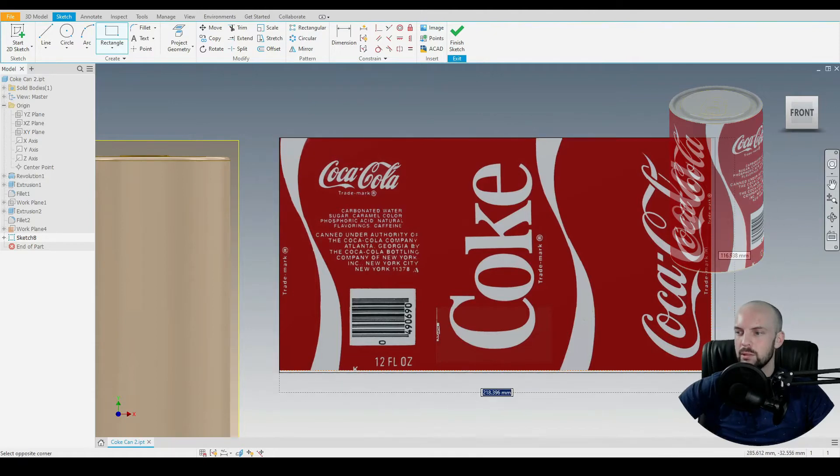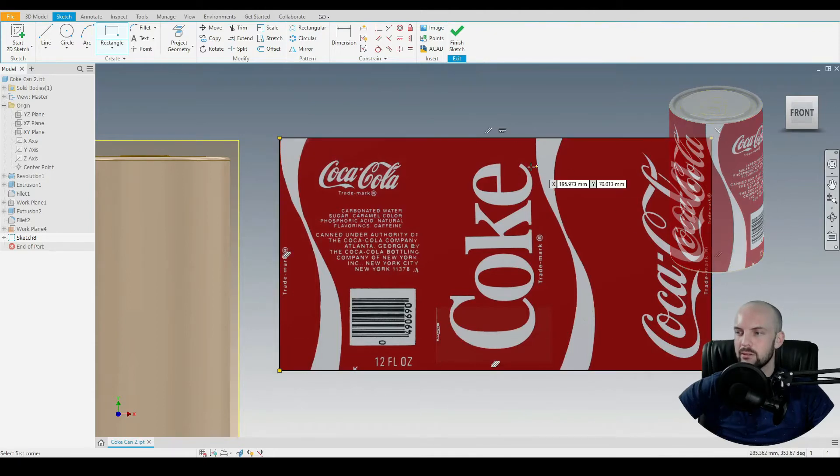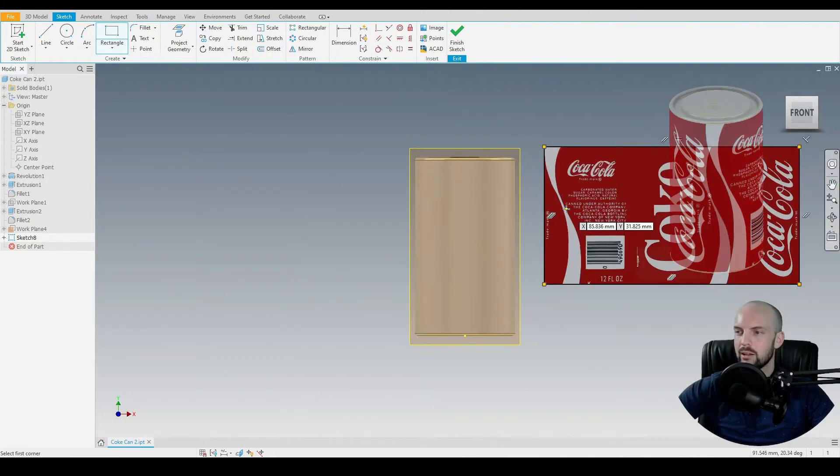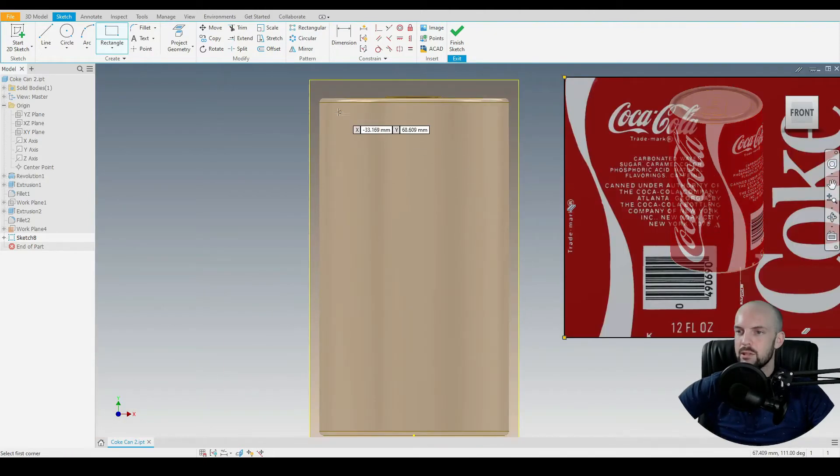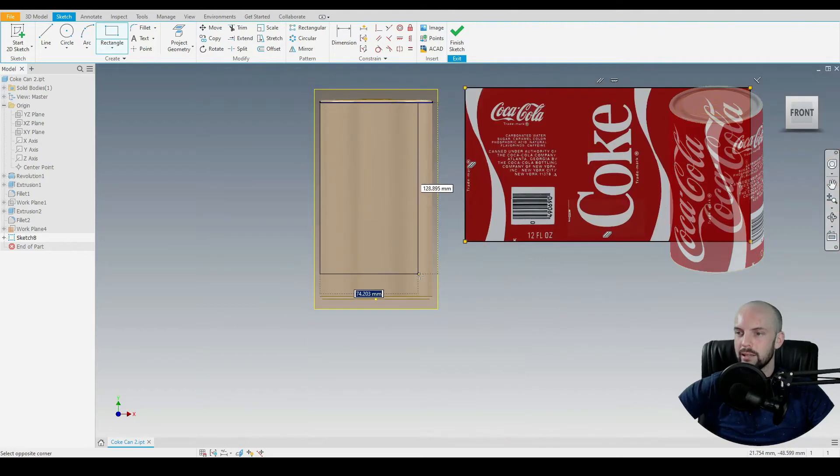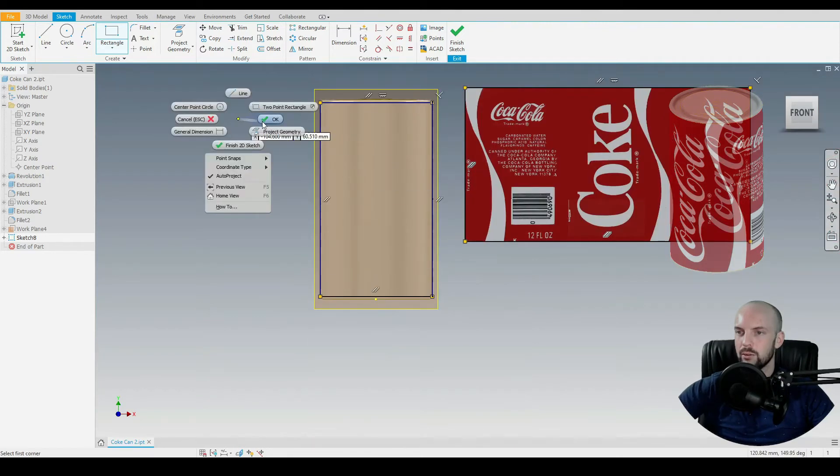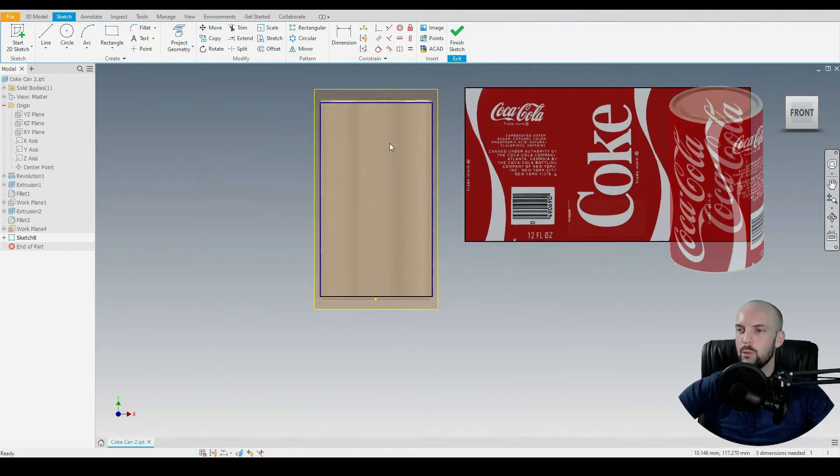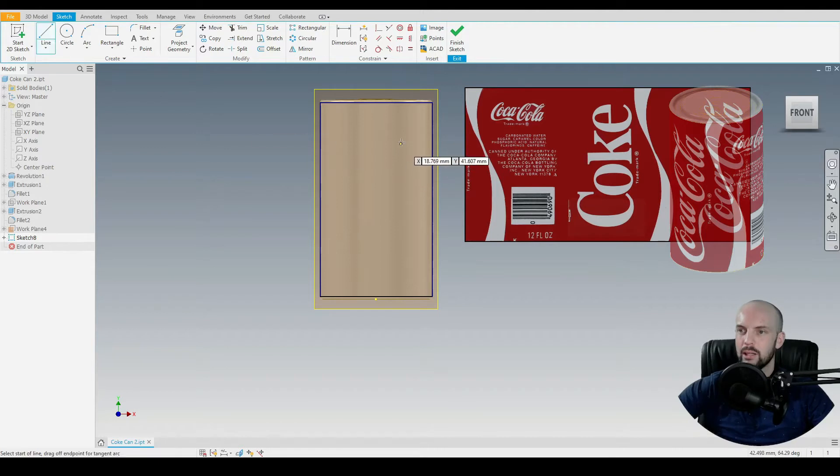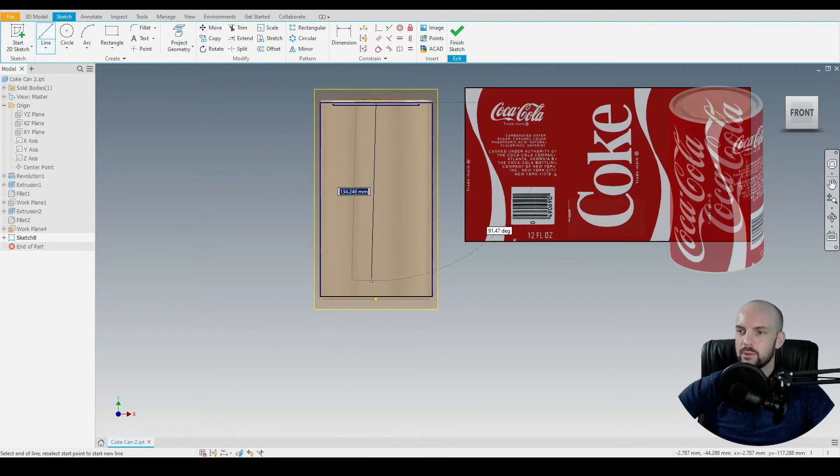So an easy way to do this would be to draw a rectangle around the image itself, then another rectangle onto the Coke can itself where we want the image to wrap around. Drawing a center line there as well.